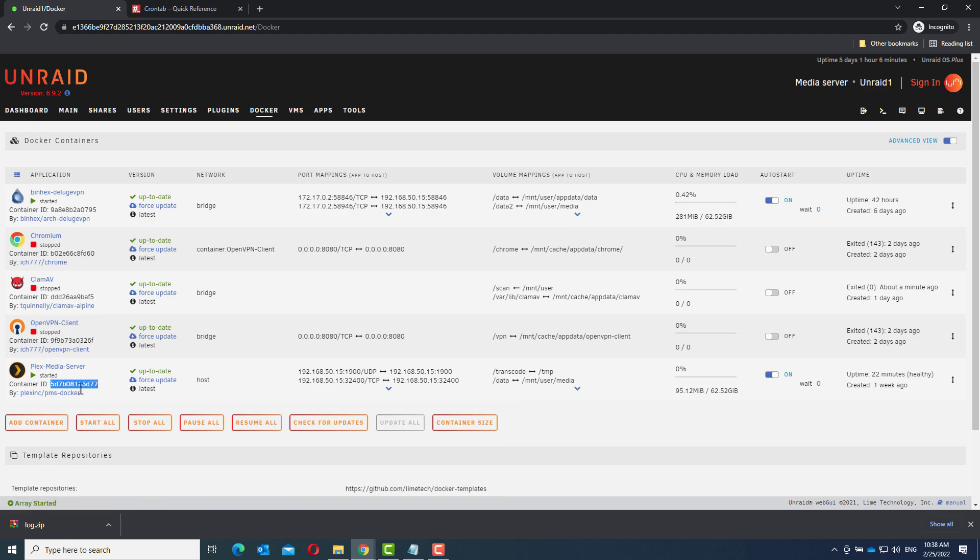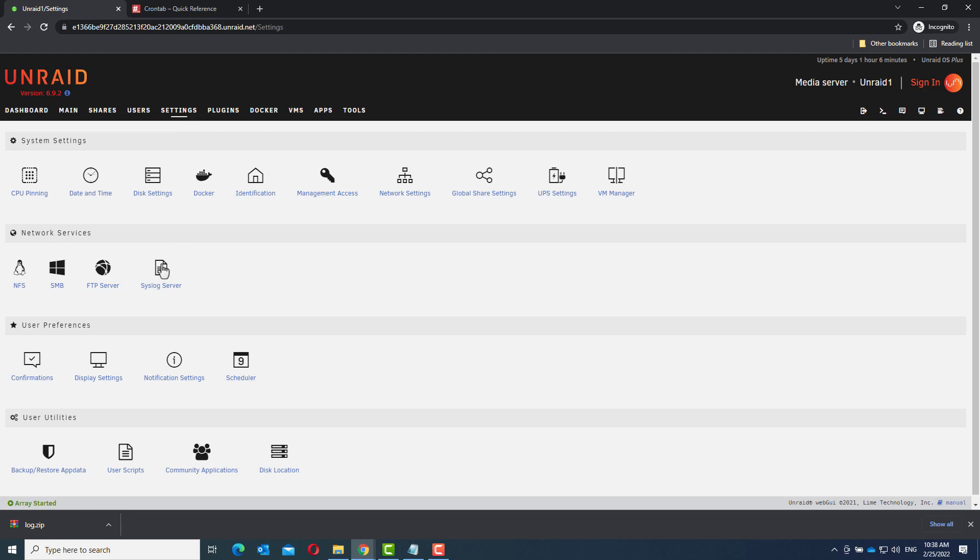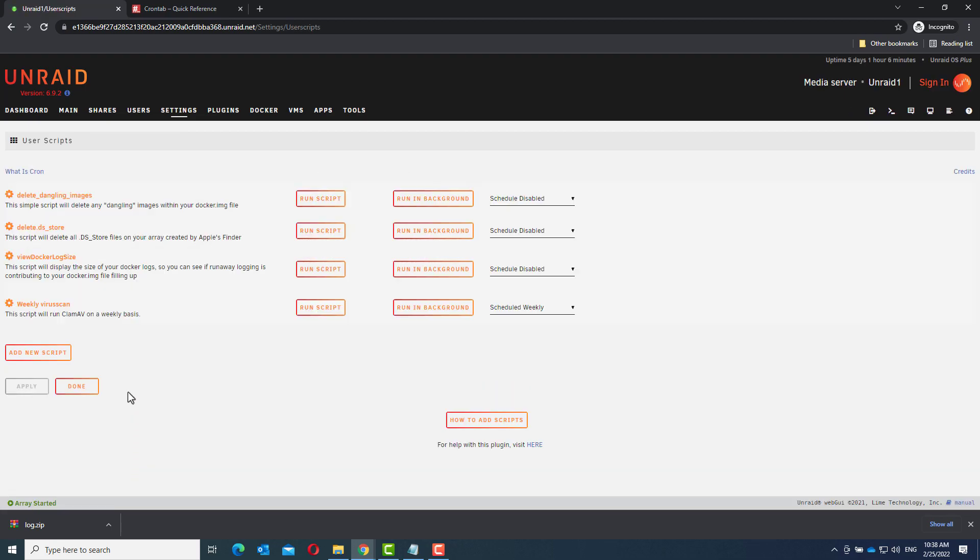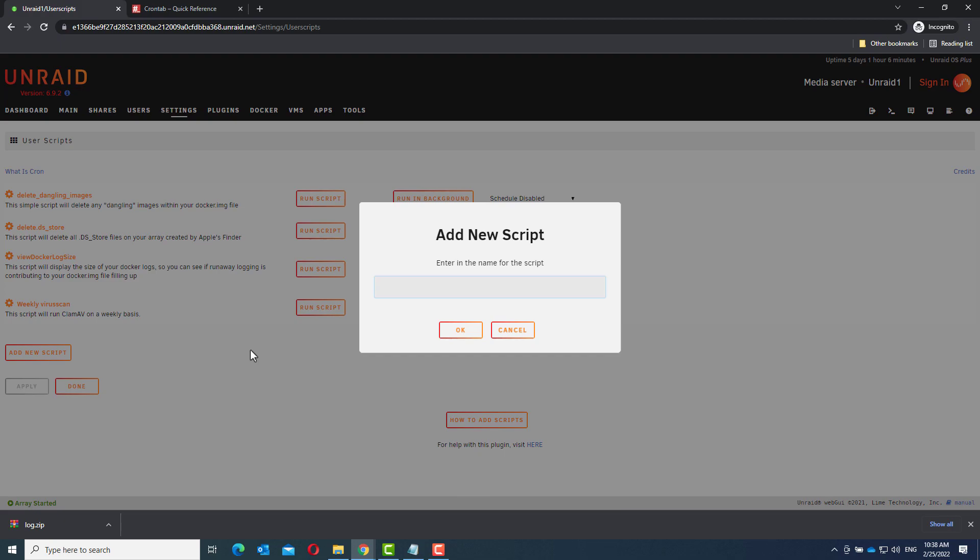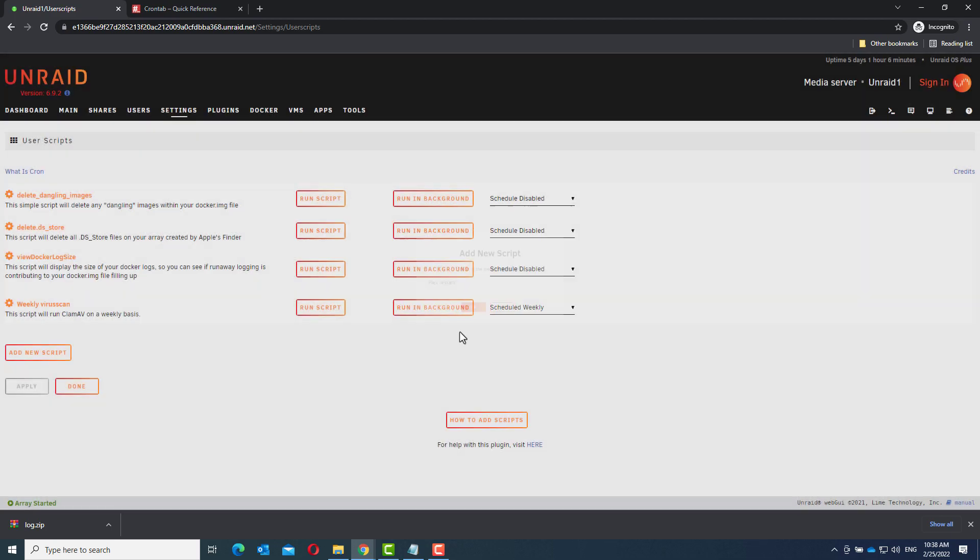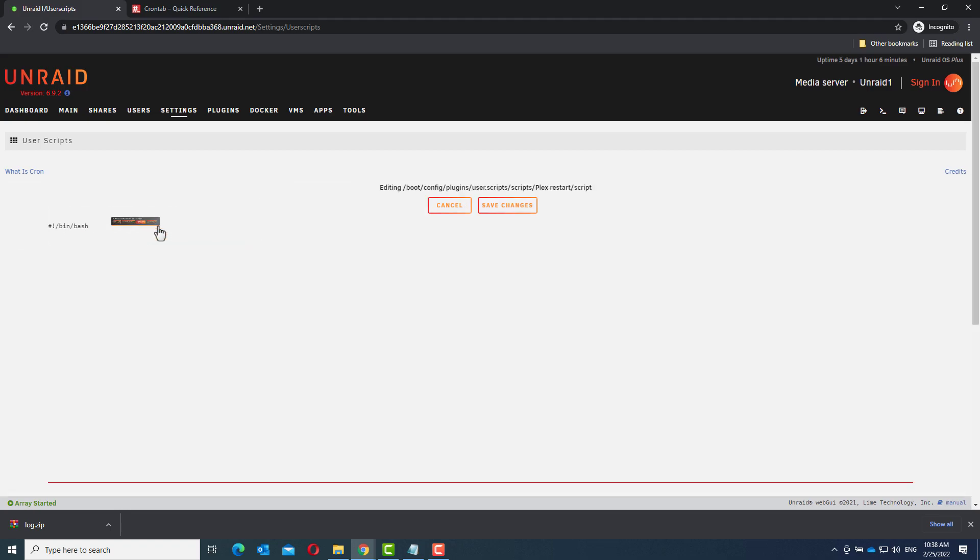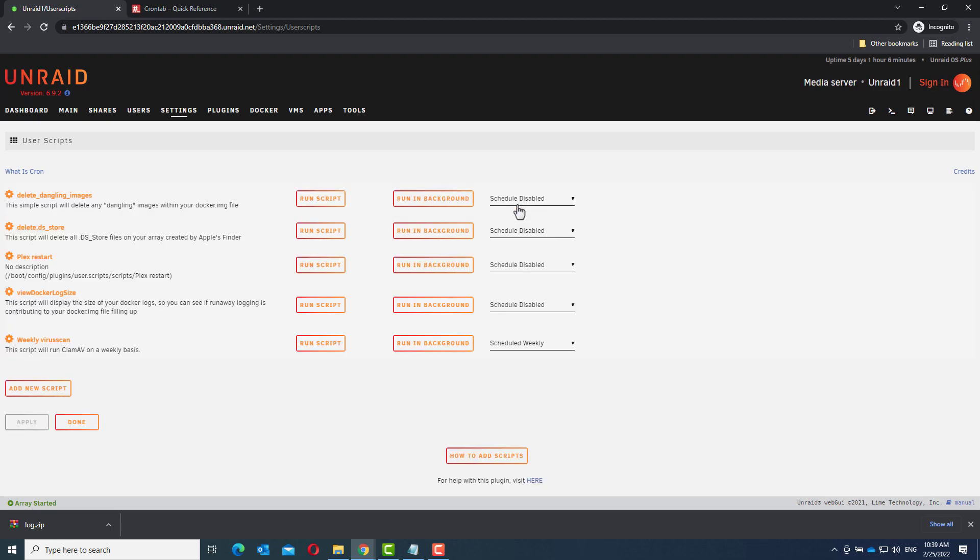So how do you schedule this? First we need to create the script. Add new script. Let's start with the Plex restart. Go to edit script. And here enter docker restart and the container id. Save changes.